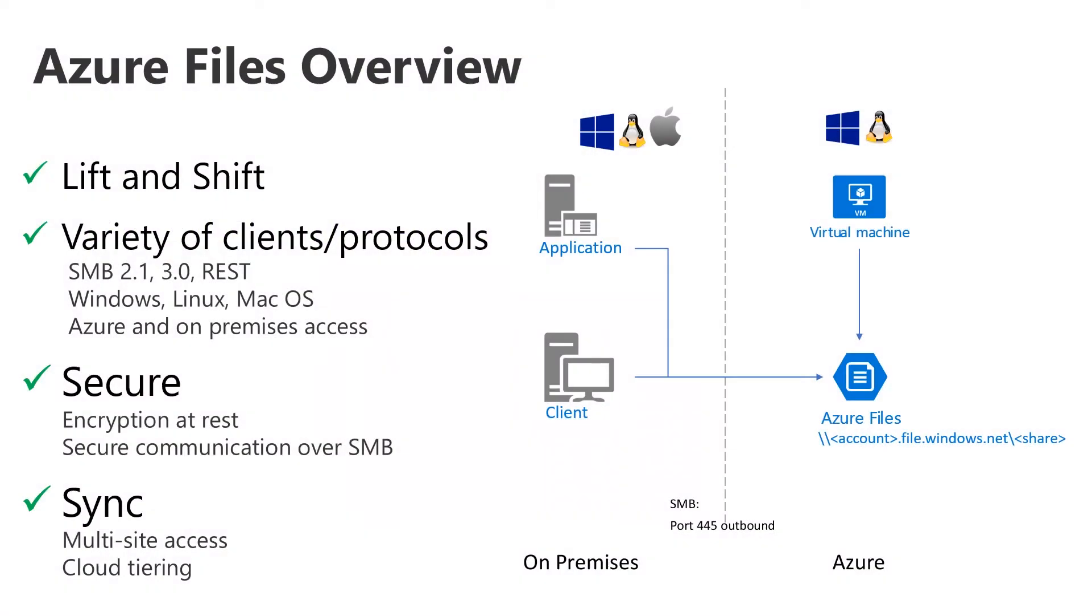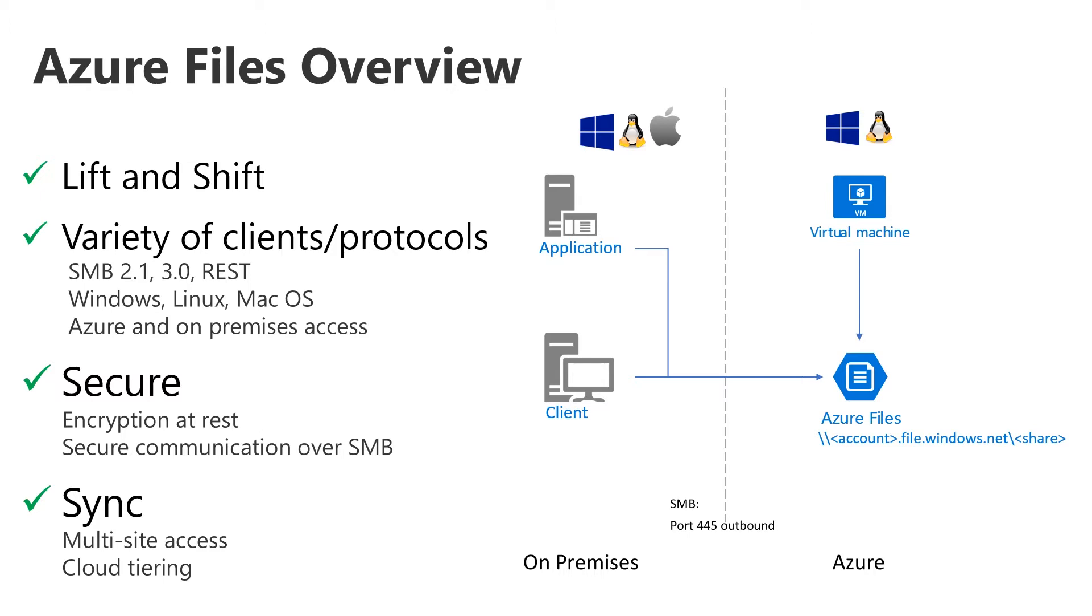Initially, Azure Files is designed for lift and shift, the ability to move applications that require concurrently accessed file shares from on-premises to the cloud. It supports industry standard SMB 2.1, 3.0 and REST for modern written applications. It's secure, with encryption at rest as well as in transit, and sync, the new capability that we'll go into detail.